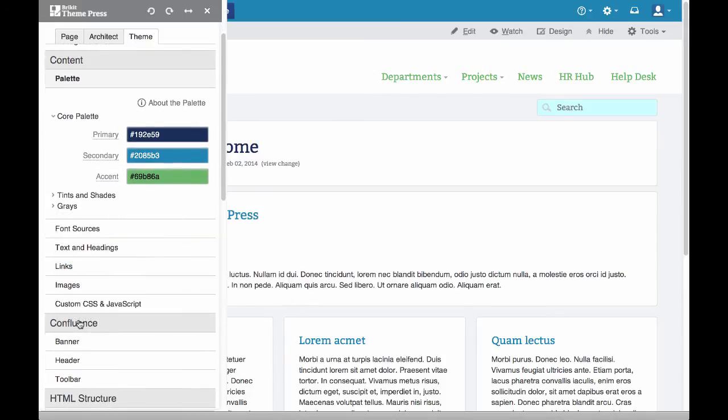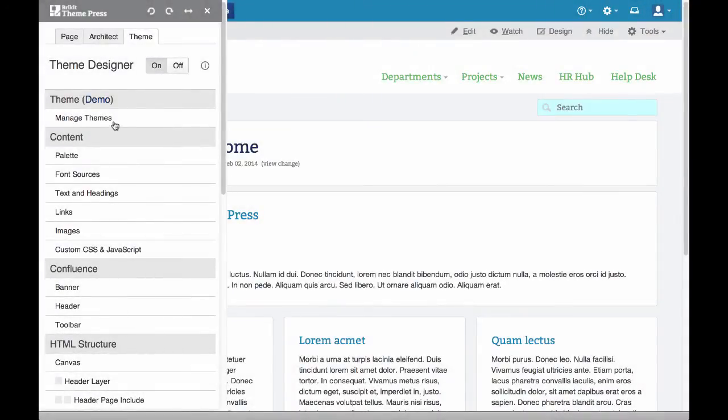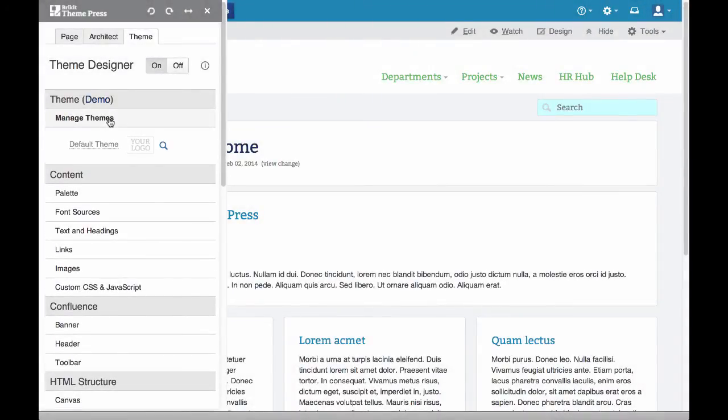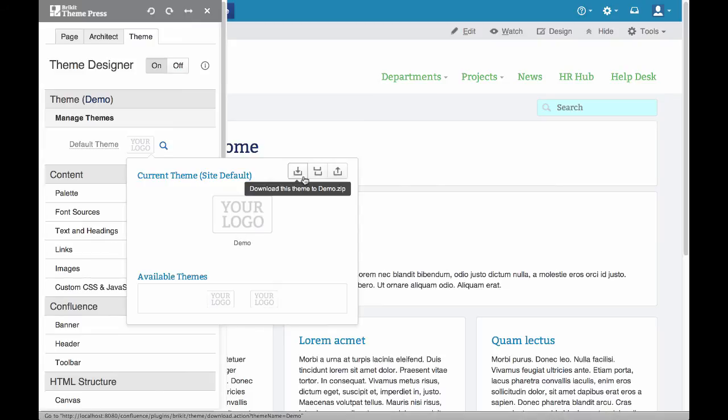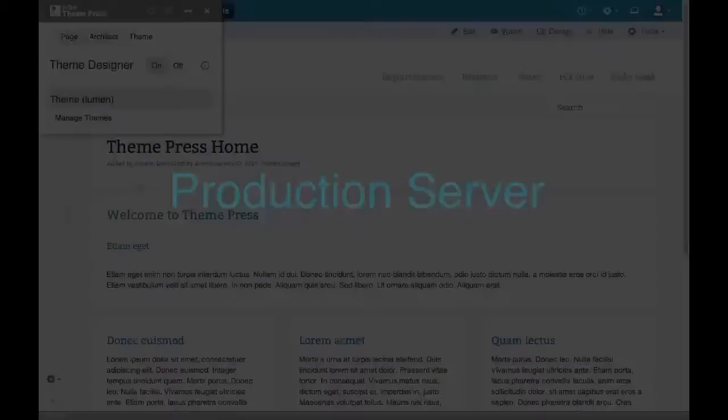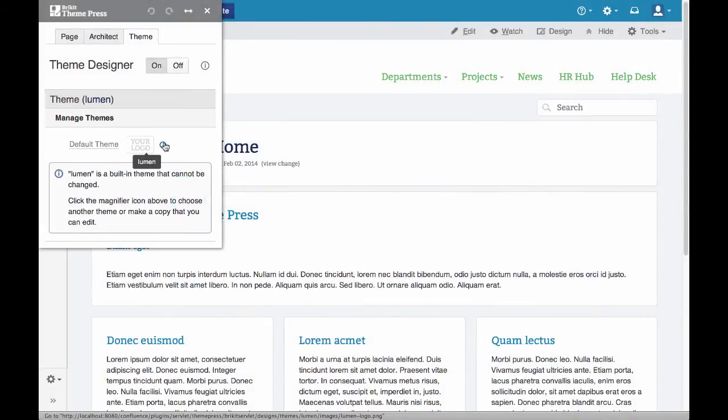When you're finished, save your new theme by downloading it as a zip file and deploy it by uploading the file to your production server.